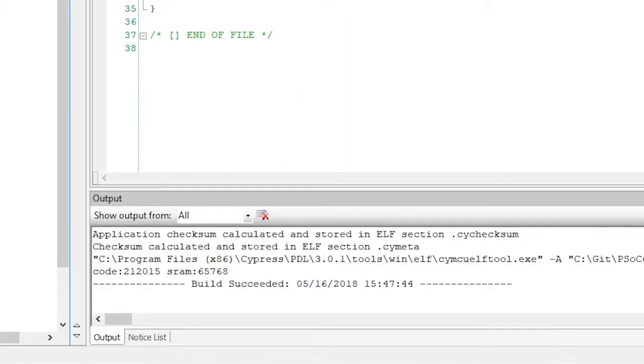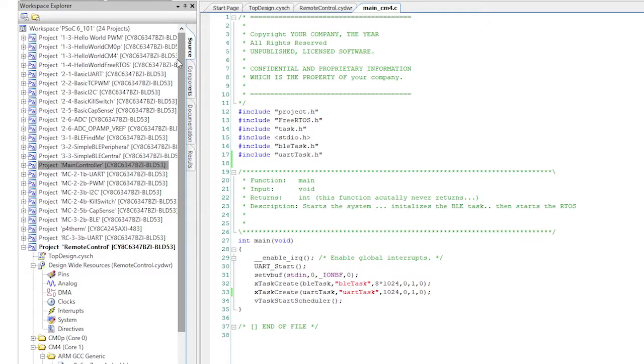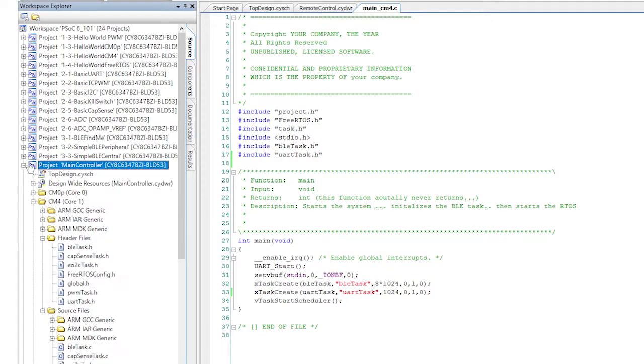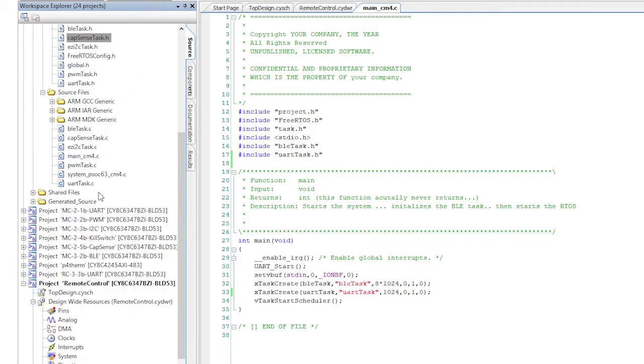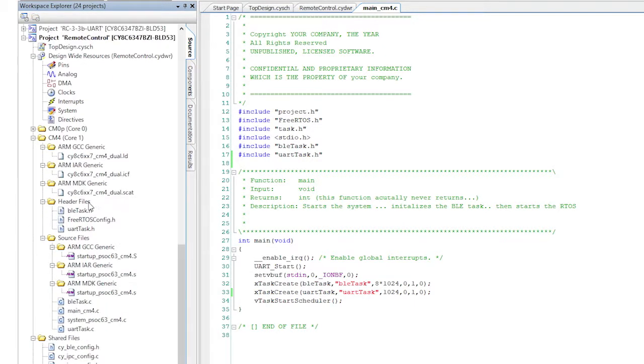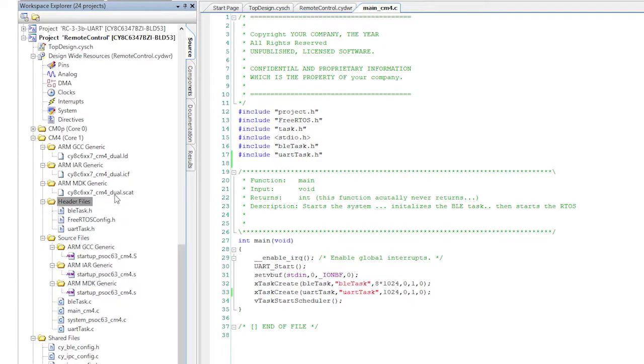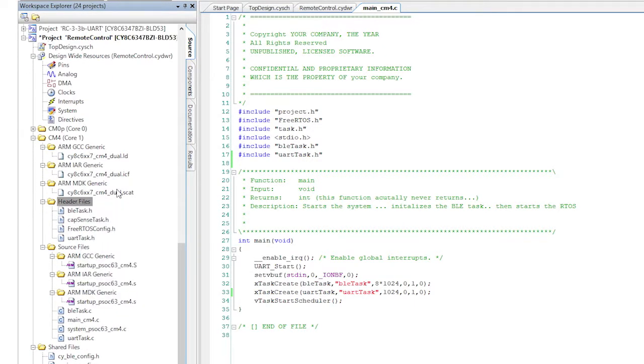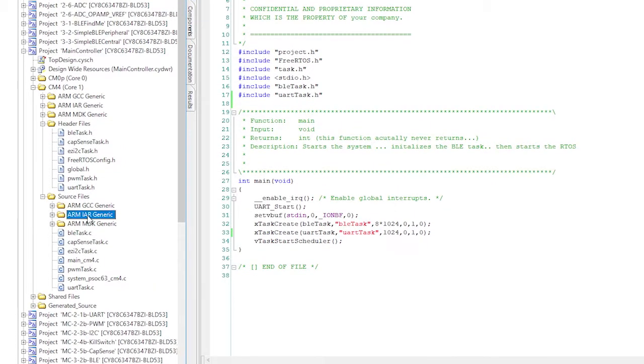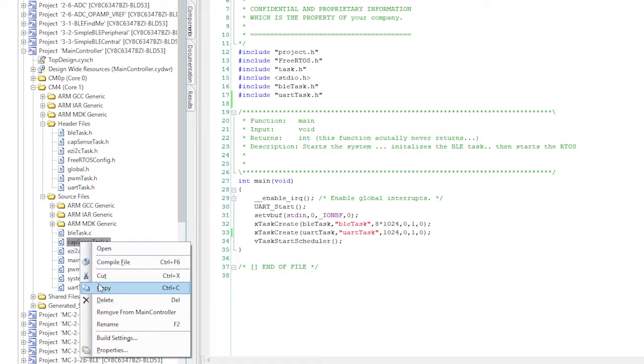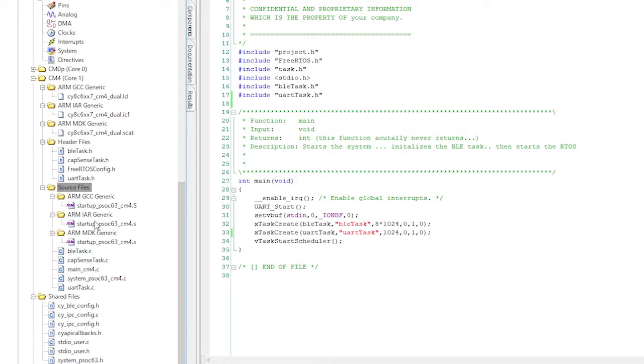All right, now because I'm into code reuse, I'll copy the CapSenseTask.h and CapSenseTask.c from the main controller project. So expand the main controller project, then type ctrl-c to copy the .h file, then ctrl-v it into the header files of my remote control project. All right, now do the same thing to the CapSenseTask.c, except for it goes into the source files.